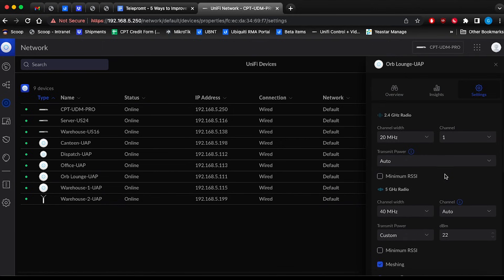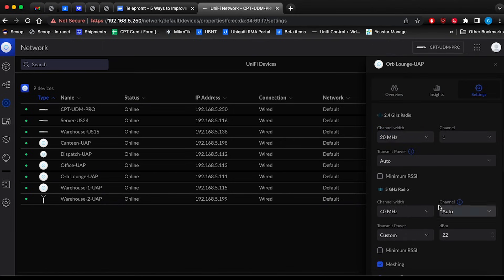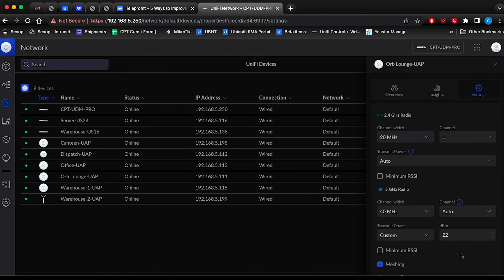Channel width on 2.4 GHz can be set up to 40 MHz high throughput, while 5 GHz can be set up to 80 or 160 MHz very high throughput. Doing this can potentially increase the maximum attainable speed on wireless networks. Just bear in mind that in theory, using the widest channel possible does offer the best performance, but there is a greater risk of interference that could affect overall speeds.